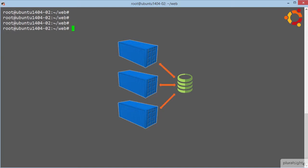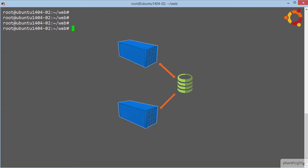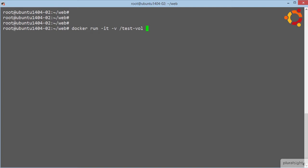This way, if the container gets stopped or even deleted, the data persists, as it's decoupled from the container. Let's see it. So we'll go docker run, we'll make this container interactive. Then we specify a volume like this. Now I just randomly picked the name or the mount point testvol, I could just as easily have named it data, logs, whatever. And I'm going to name the container voltainer. And then I think we know all of the rest of this by now.